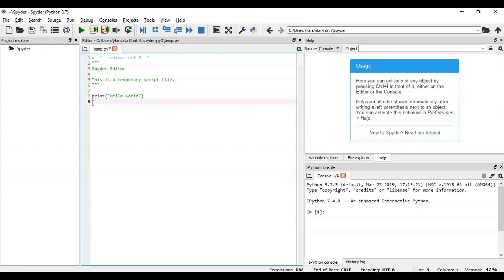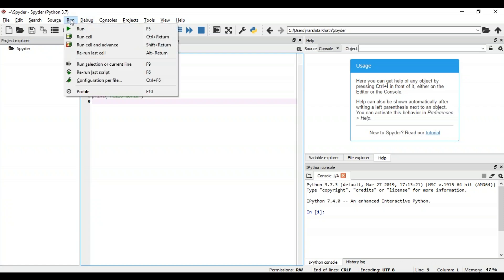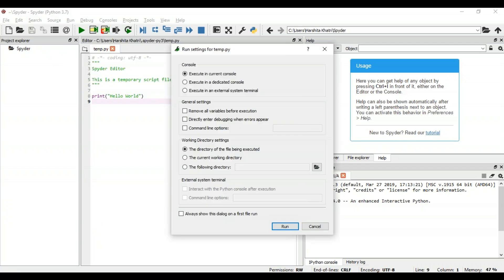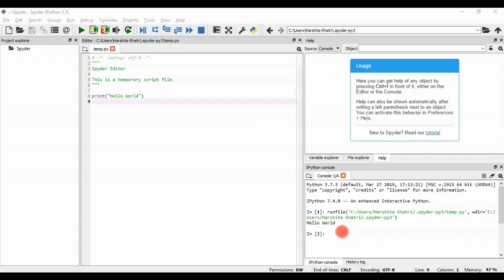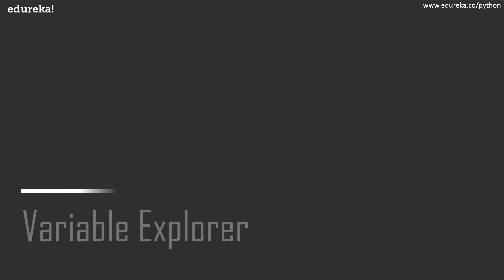So now if you want to run any file, all you have to do is go to the run menu present over here and choose run, or else you can simply click on the run option that's available on the screen. The output of my code will be shown in the console over here. As you can see, I wanted to print hello world and it's printed in the console.